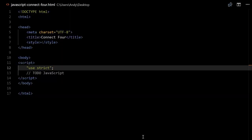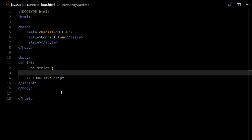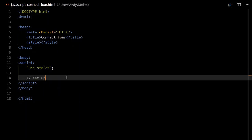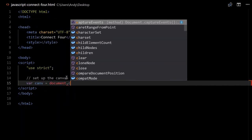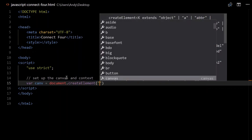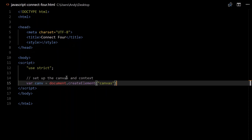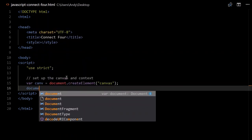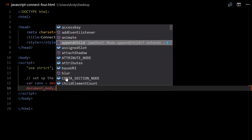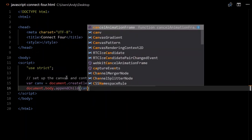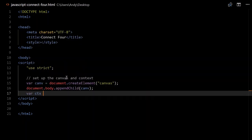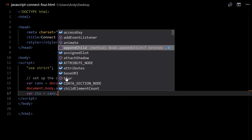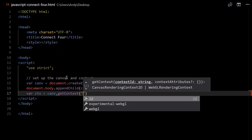Go ahead and download this template if you haven't done so already. First we'll have to set up our Canvas and context. So var canv will equal document.createElement, and then we can use 'canvas' in quotes. We'll have to add that to our body, so document.body.appendChild, and we can just pass the canvas variable. Now we can set up our context, so var ctx will equal canv.getContext, and we need '2d' there.